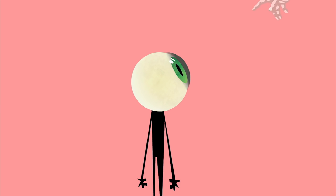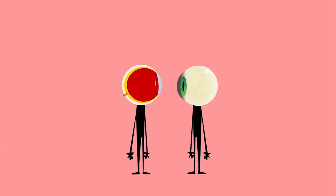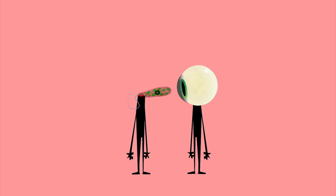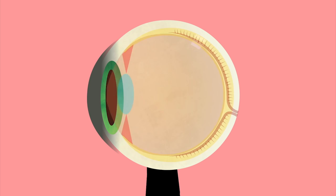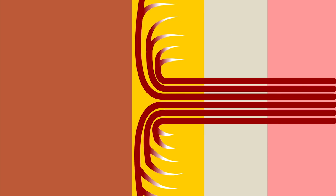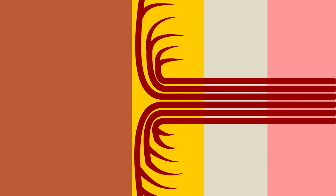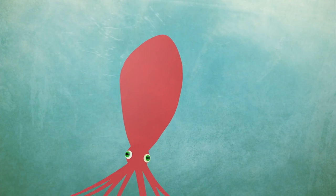We now know that far from being an ideal masterpiece of design, our eye bears traces of its step-by-step evolution. For example, the human retina is inverted, with light-detecting cells facing away from the eye opening. This results in a blind spot where the optic nerve must pierce the retina to reach the photosensitive layer in the back.